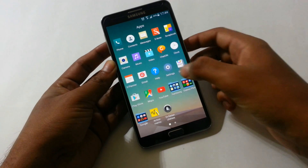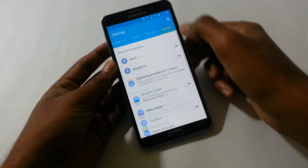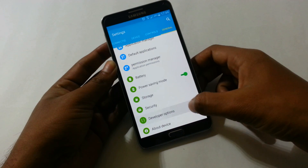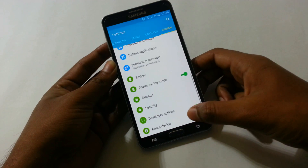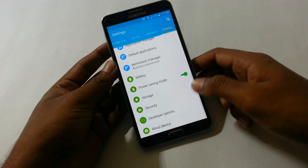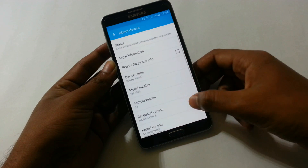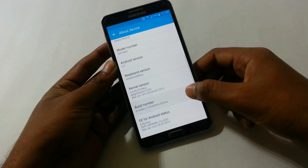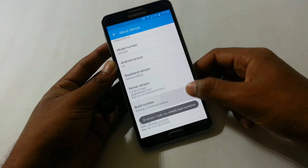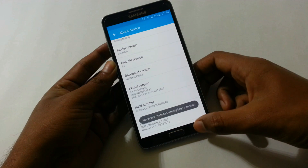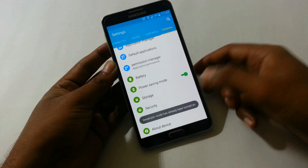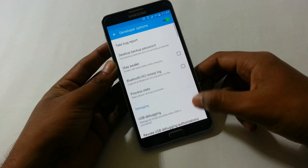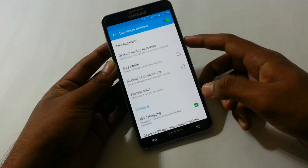We need to enable USB debugging in the developer options. To do this, go to Settings. My phone's developer mode is already activated. If it is not activated on your device, open About Device and click 8 times on the build number.